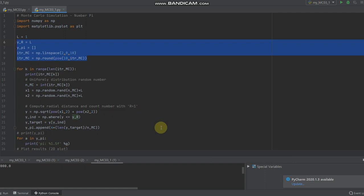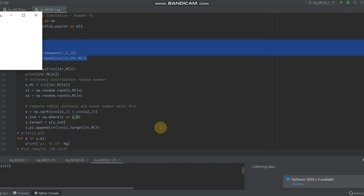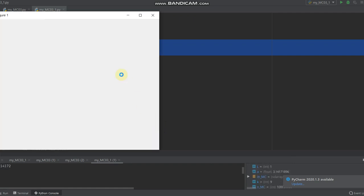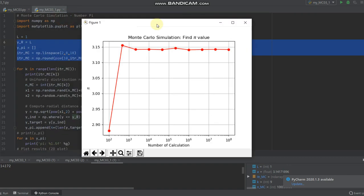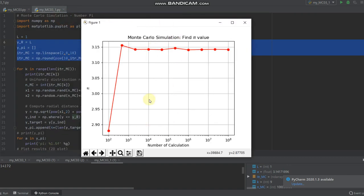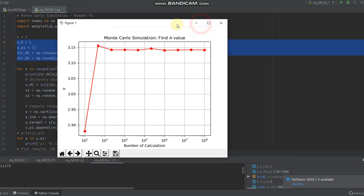10 to the 8 number is a very big number. Here you go. We got a little bit different graph, but this is because of the random number. I didn't fix the seed.